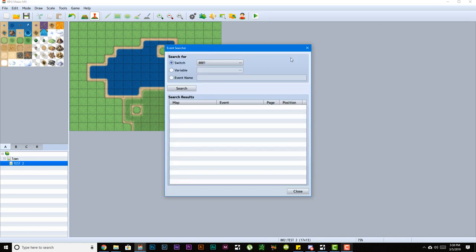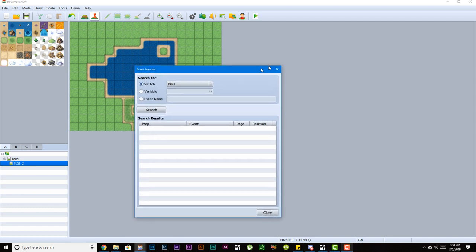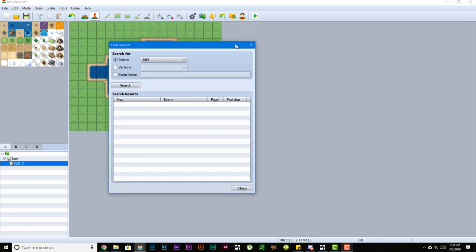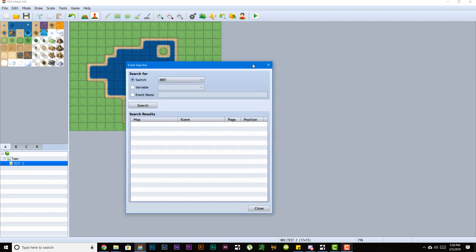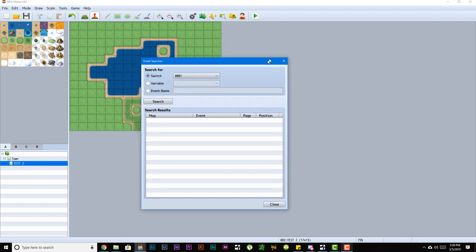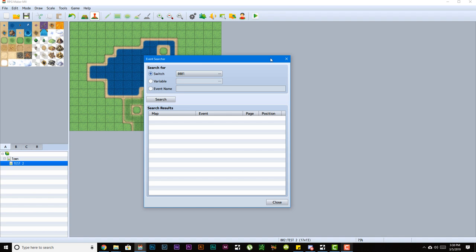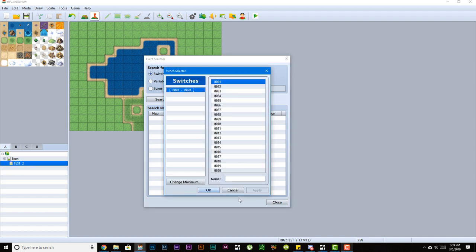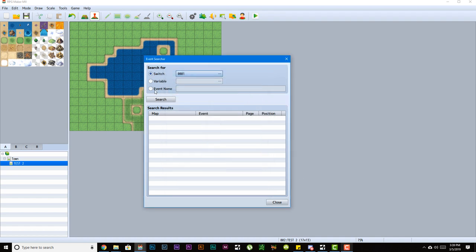This is your event searcher. Now this is kind of new. I don't know if it's to Ace, I mean to MV or to Ace, but it's new. So this pretty much allows you to search for all the events that you have on your map. You could search for events that are using the switch, whatever you pick, or are using a variable of whatever you pick, or if the name matches, and they'll show you what map it is and all this other stuff.